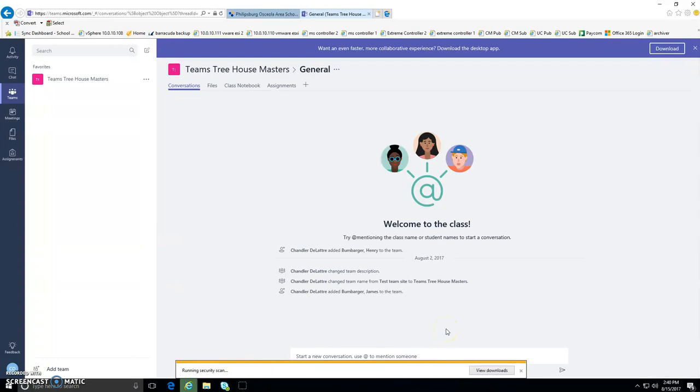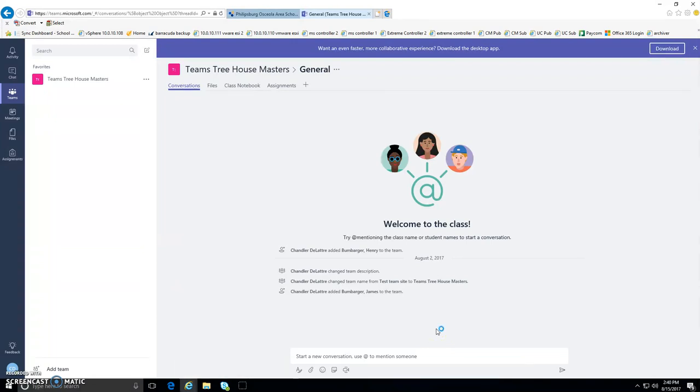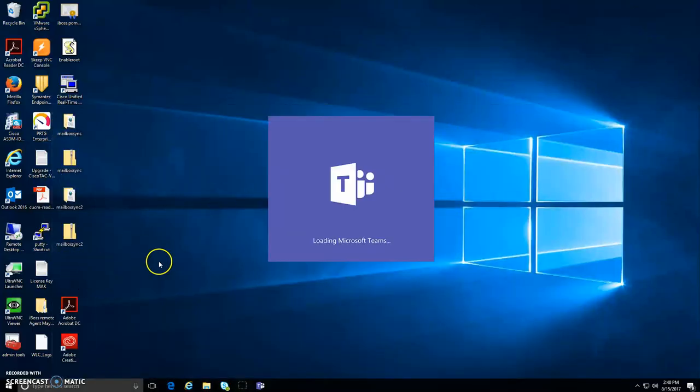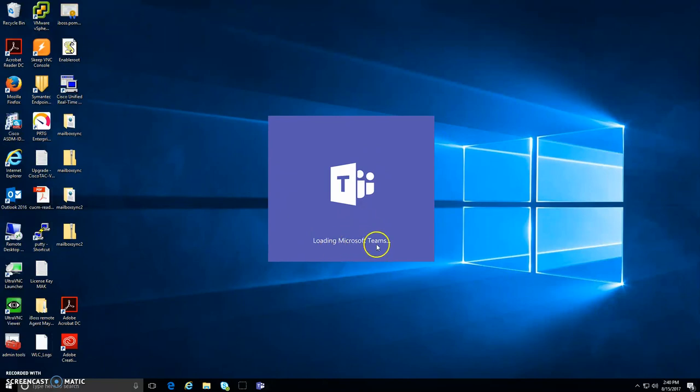And what that'll do is it'll install in the background and automatically log you into Microsoft Teams. A shortcut will be installed on the desktop. And the desktop application is running right here of Microsoft Teams. It's loading.